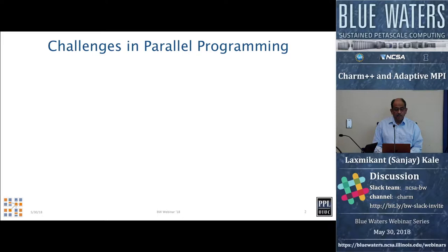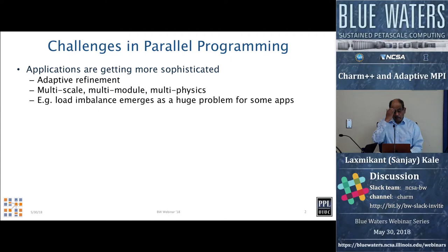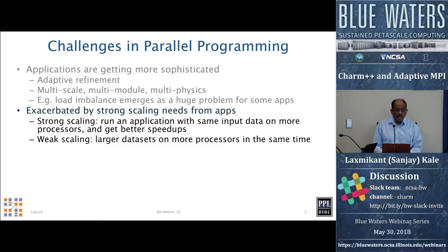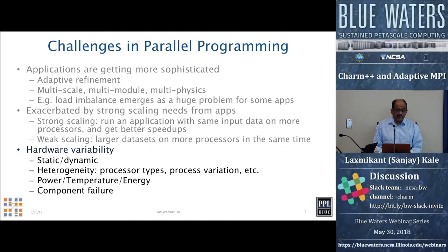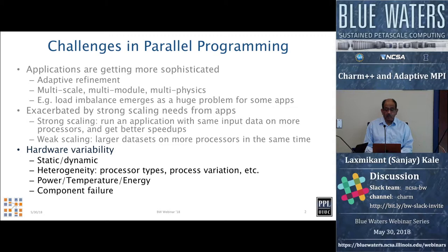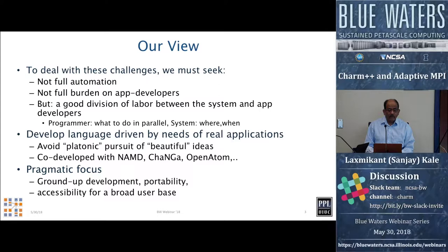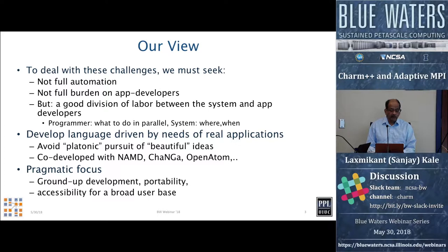Some standard issues that most people know by now: applications in parallel computing are getting more sophisticated. We want multi-scale, multi-module, multi-physics applications with all kinds of adaptive refinements. We need strong scaling — we're not satisfied with just going to a bigger problem on a bigger machine; we want to solve the same problem faster. We also have to deal with hardware that's getting increasingly complex, showing a lot of variability in speed, statically and dynamically, and in heterogeneity of processor types. Our view is not to seek full automation, not some automagical parallelization, but also not the full burden of parallel programming on app developers. Rather, we seek a good division of labor between the system and the application developers.